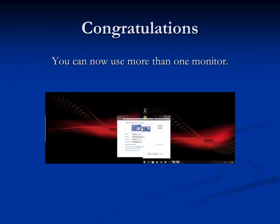Congratulations! You can now use more than one monitor. Thank you for viewing — see you next time.